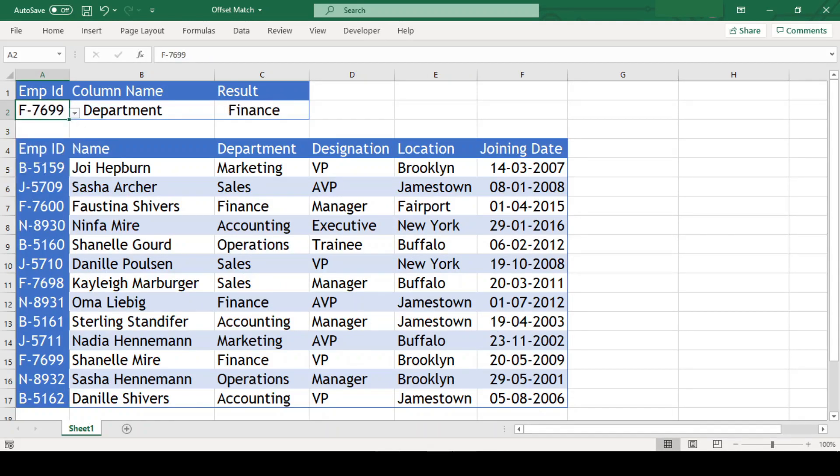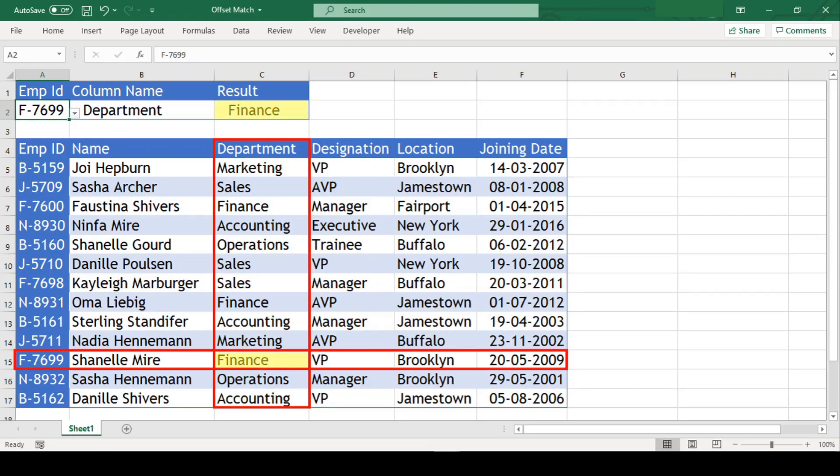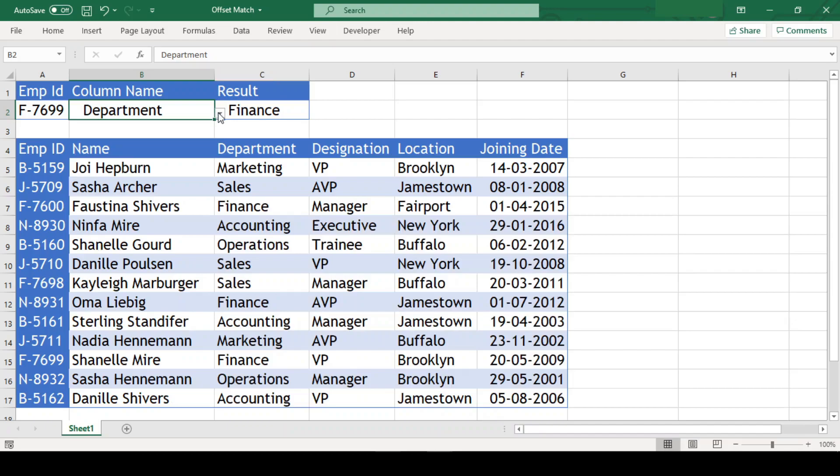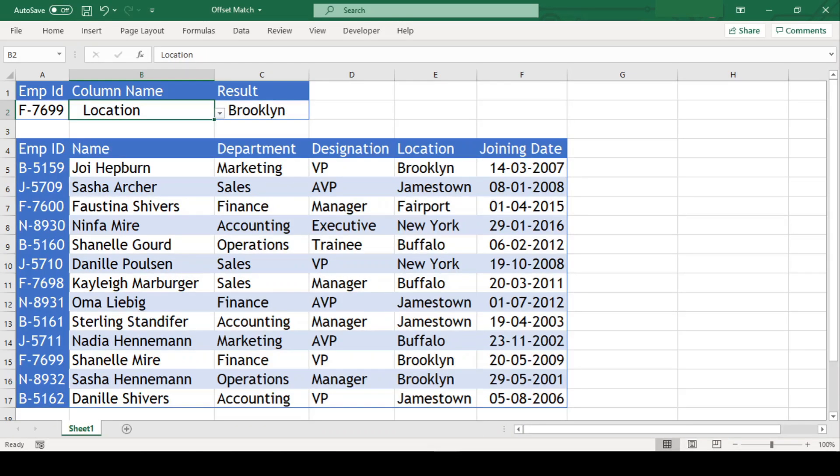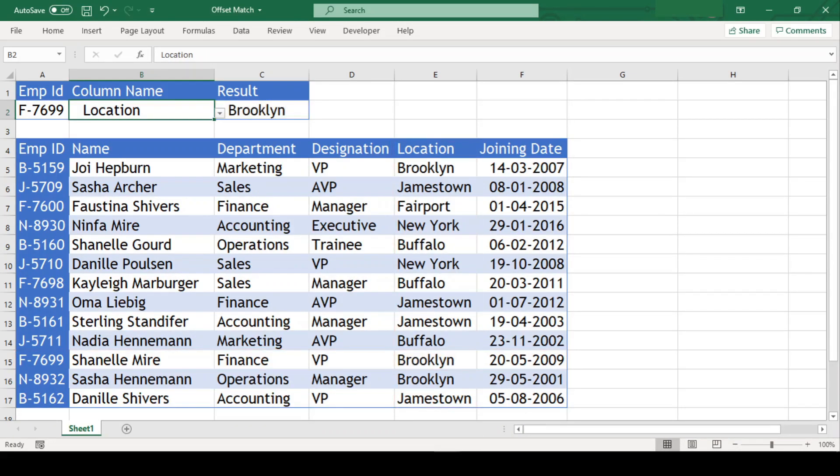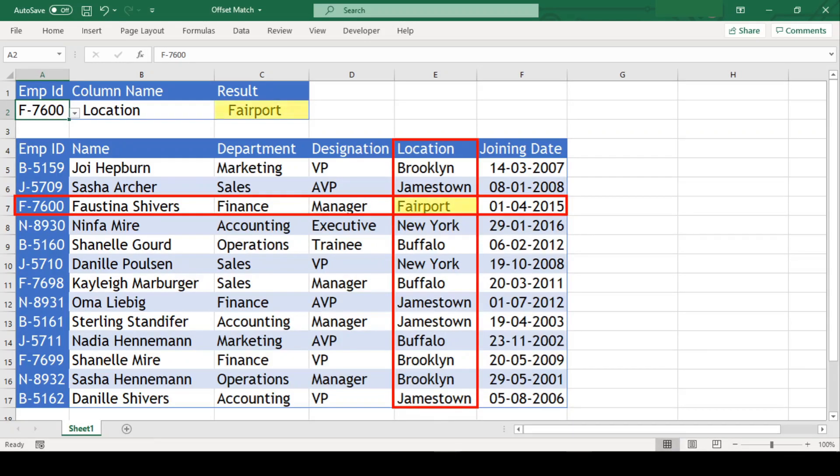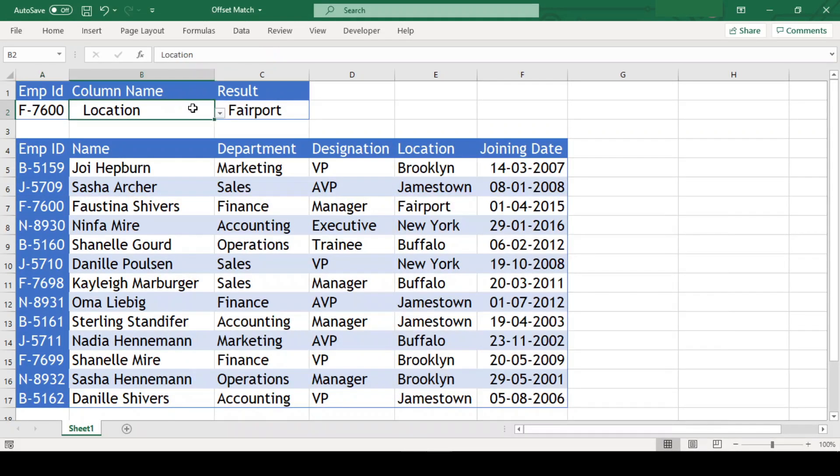Today in this video, we are going to learn how we can lookup a value in a table using both rows and columns. We can build a formula that does a two-way lookup with the help of offset and match functions.